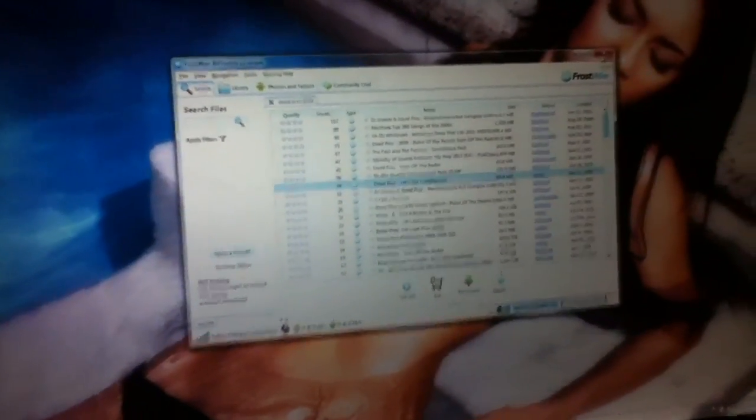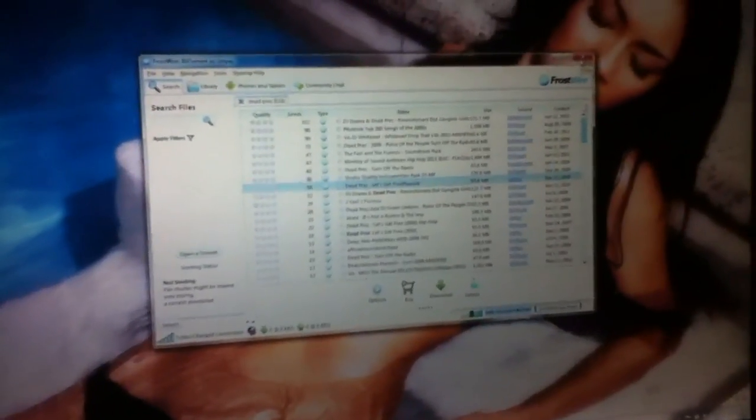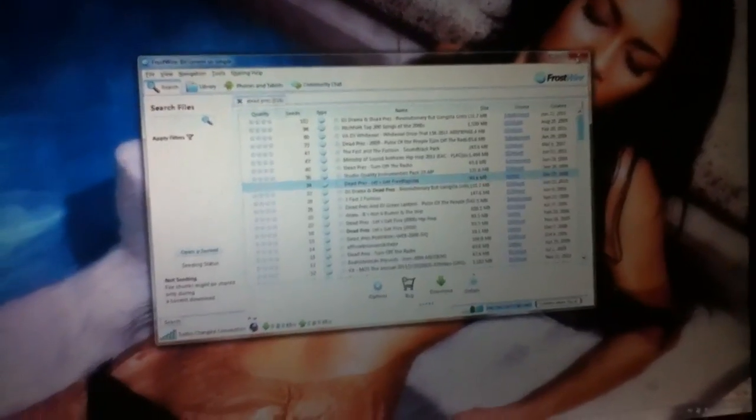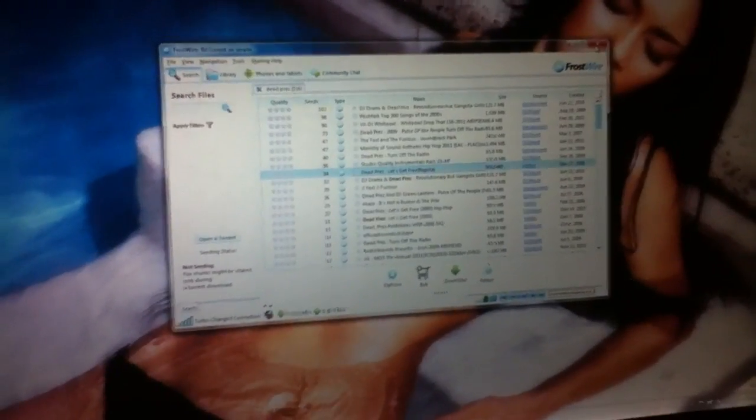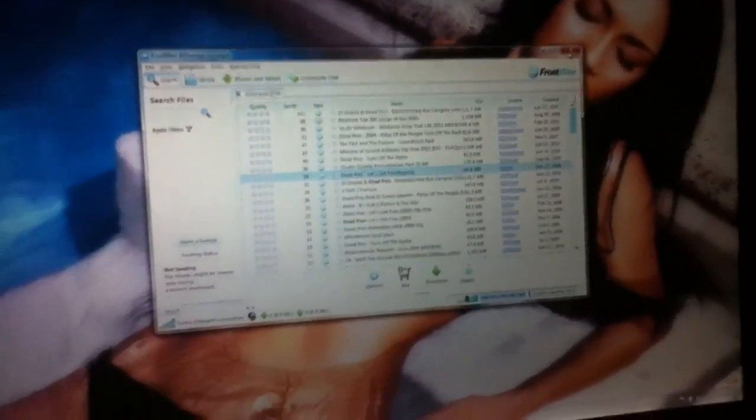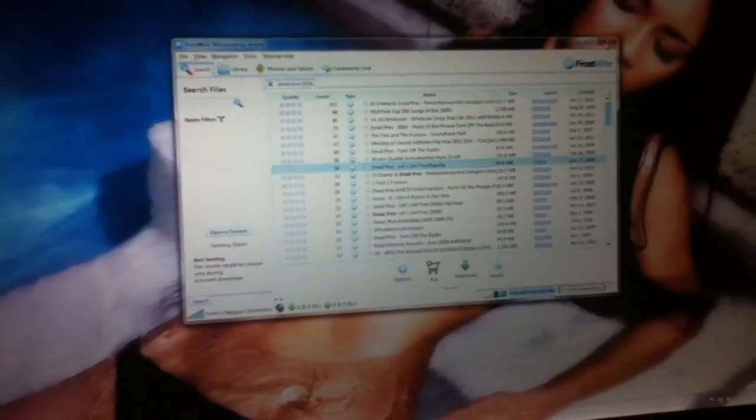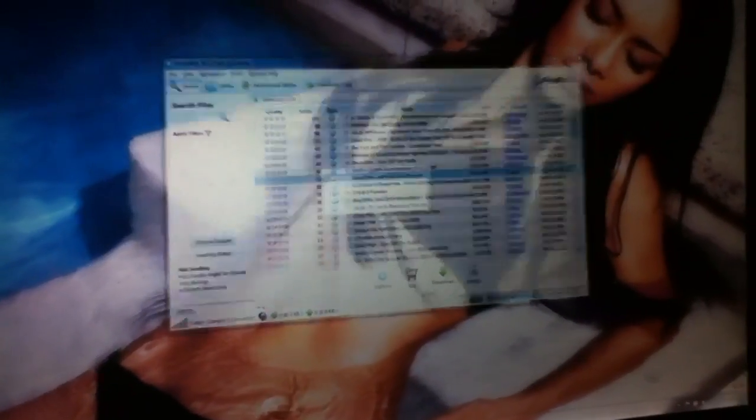You know how it used to be annoying, whenever you were in FrostWire and you X'd out of it, it would stay open? Well watch, now when you click X, you can have the options for it to fully close.